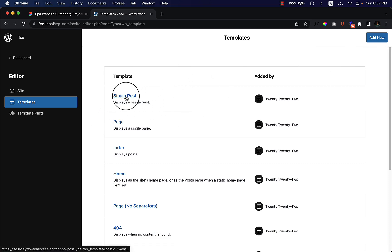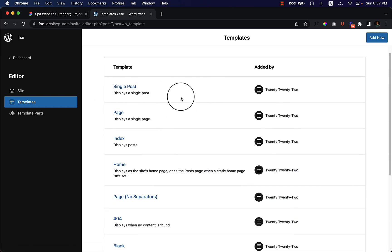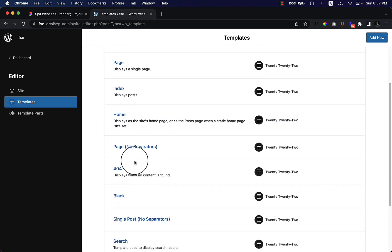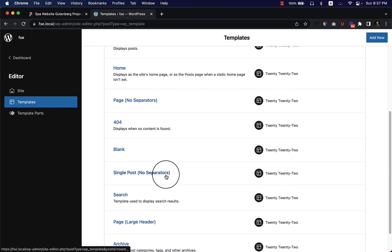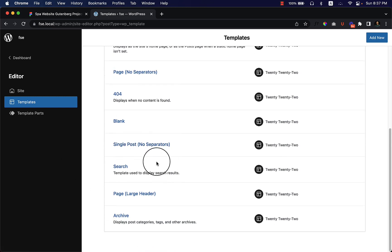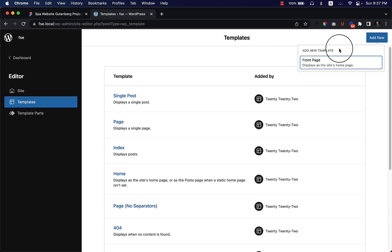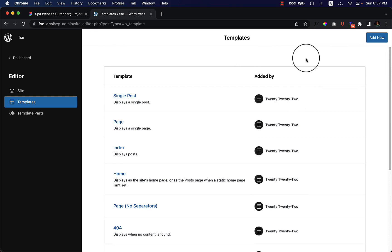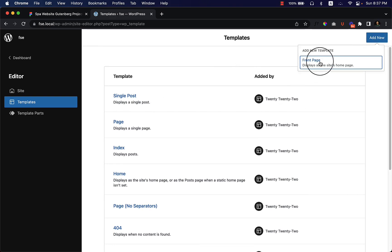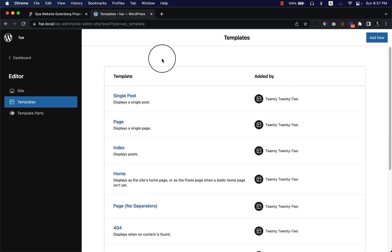If you are familiar with the WordPress Elementor theme builder, you'll understand how things work here. There is a single post page, index page, home page, and every template you see here can be edited or changed. You can also add new templates — for example, a front page that displays the site's home page — but I'm not going to add a new template at this moment.